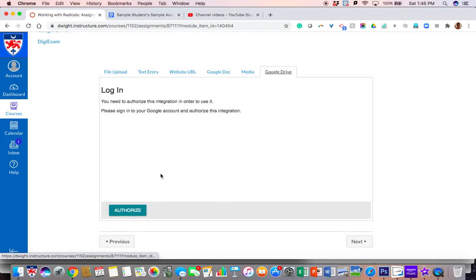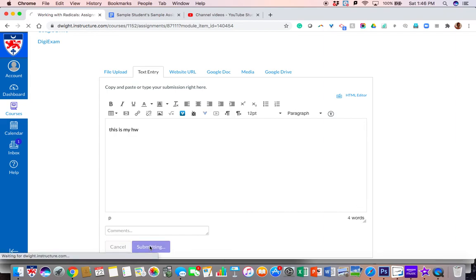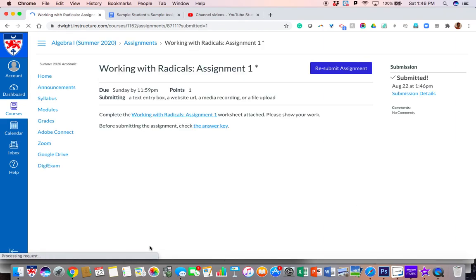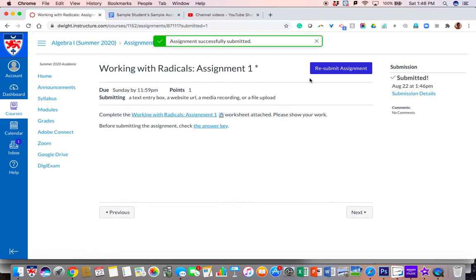So once you've done that, you would go ahead and — let's say this is my homework — you can go ahead and submit your homework, and it will go straight to your teacher. And that's how you submit an assignment.